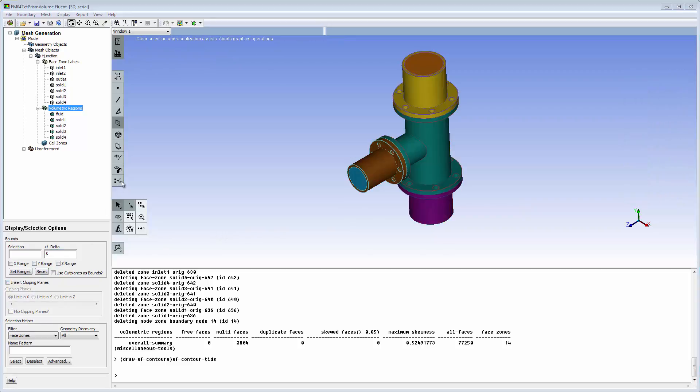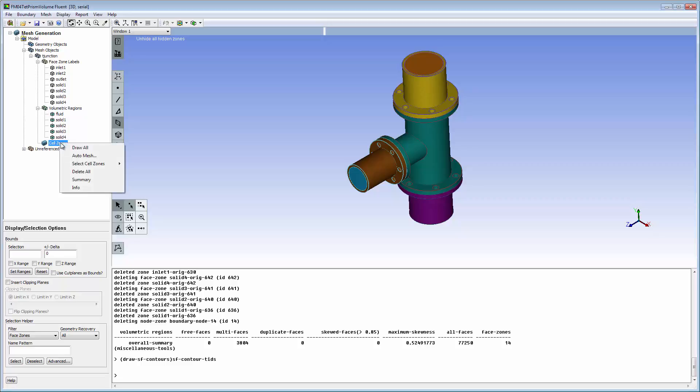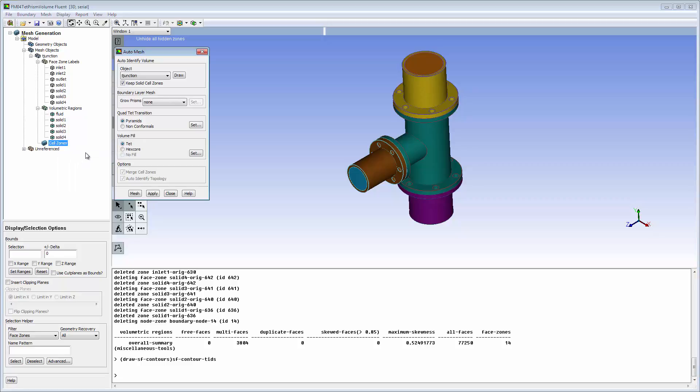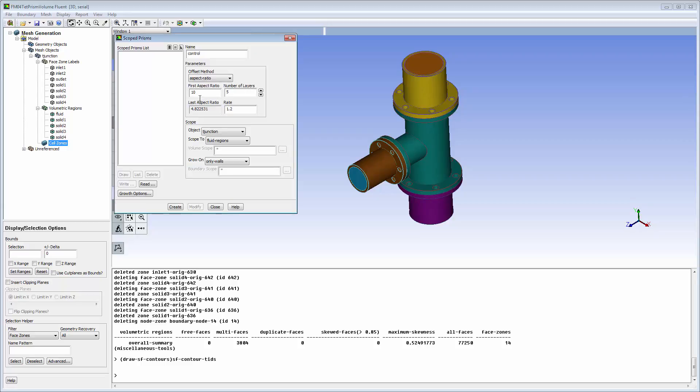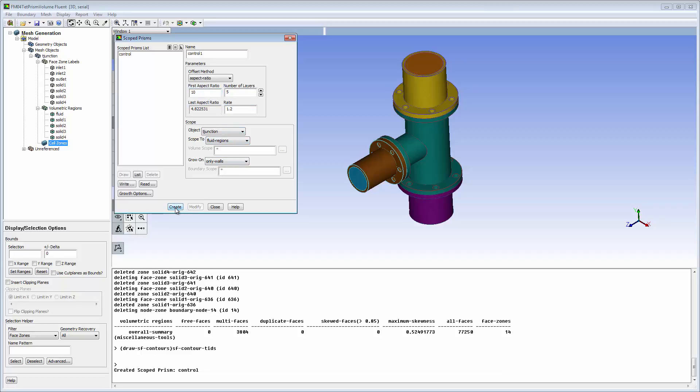The good quality surface mesh bounding the fluid region can now be inflated. Prisms should be grown on the interior walls of the pipes to capture boundary layer physics. The scoped prisms dialog box is used to set prism growth parameters, as well as link the prism growth to specific objects, regions, and boundary types.